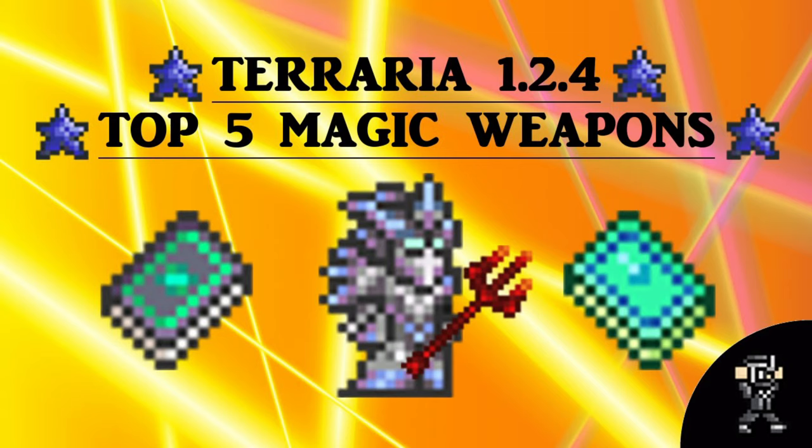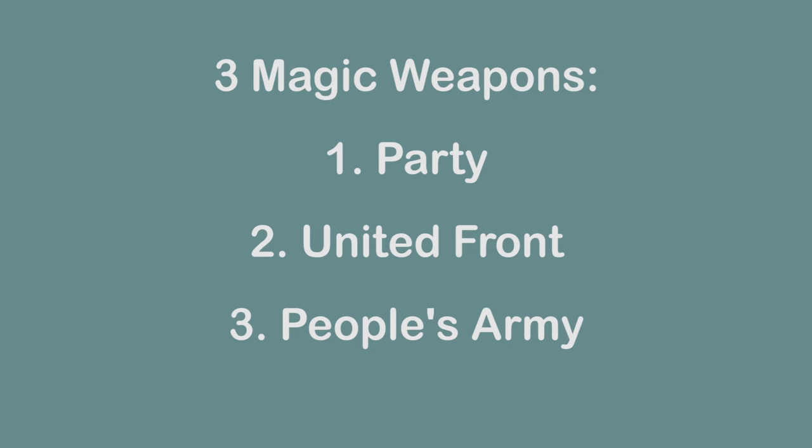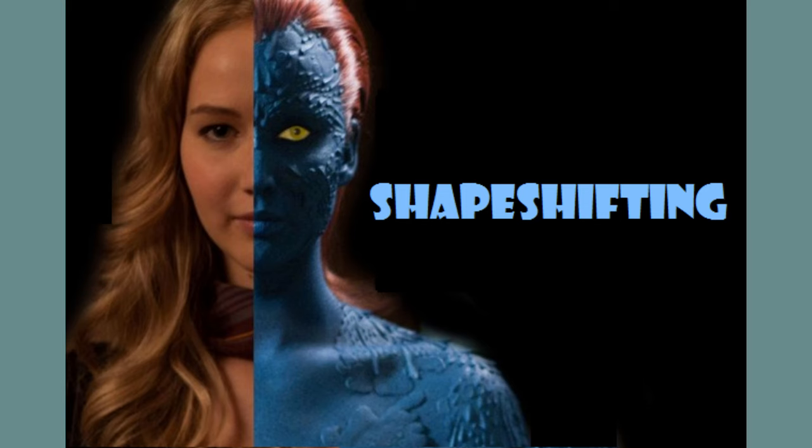There's also three magic weapons that are the party, the united front, and the people's army, all leading the struggle against the state and capitalism. Protracted people's war also takes a different form everywhere it's practiced because no two situations are the same.